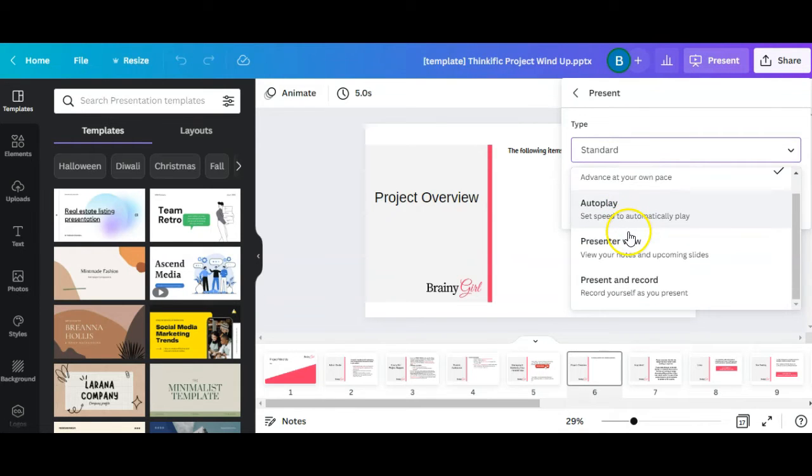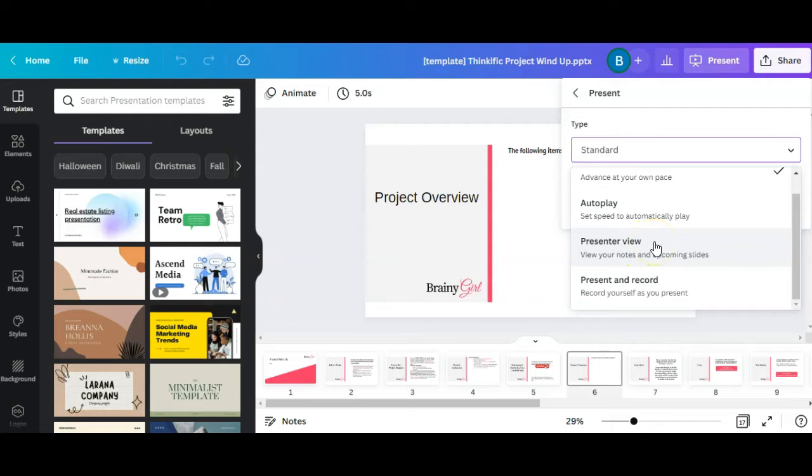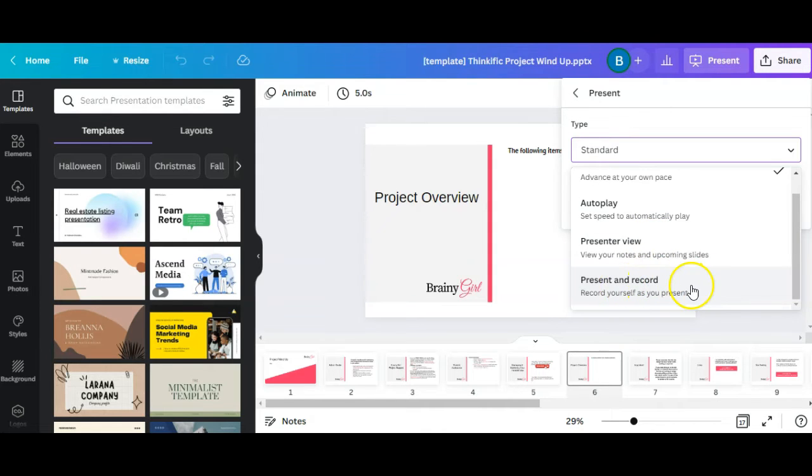The one you're looking for is either present or view. So you can view your notes and your upcoming slides, but you are not being recorded, or you can present and record. So you can record yourself as you present.